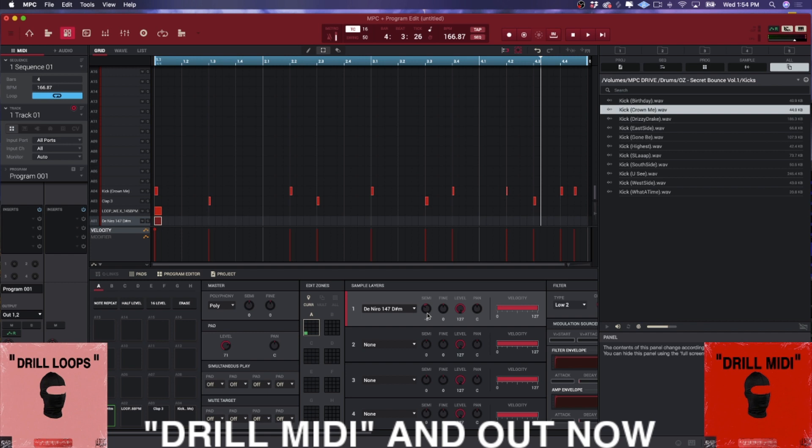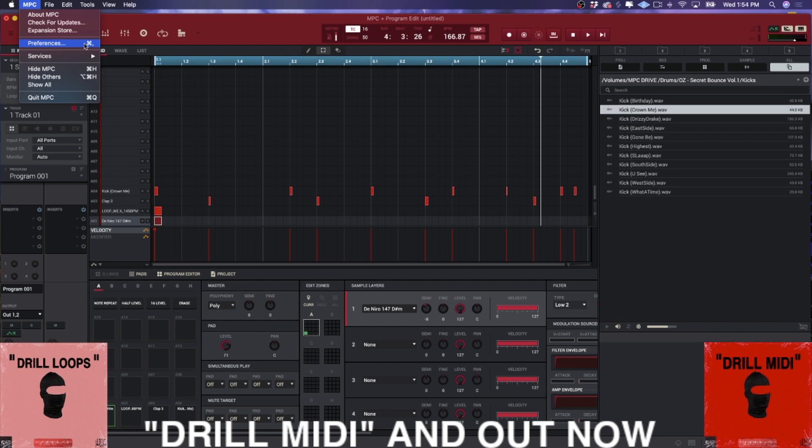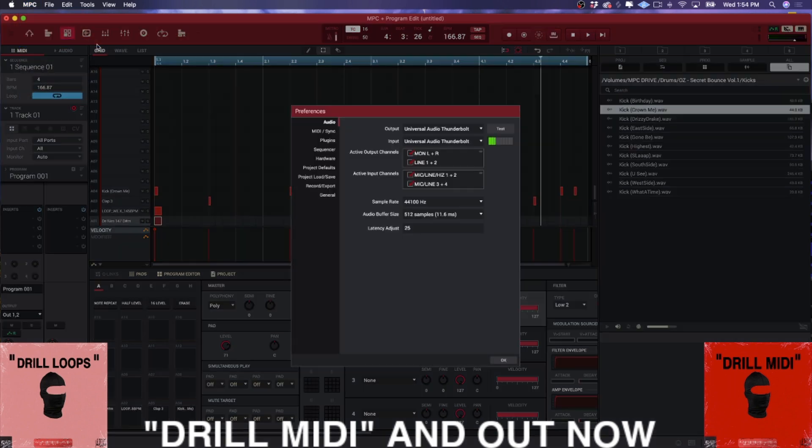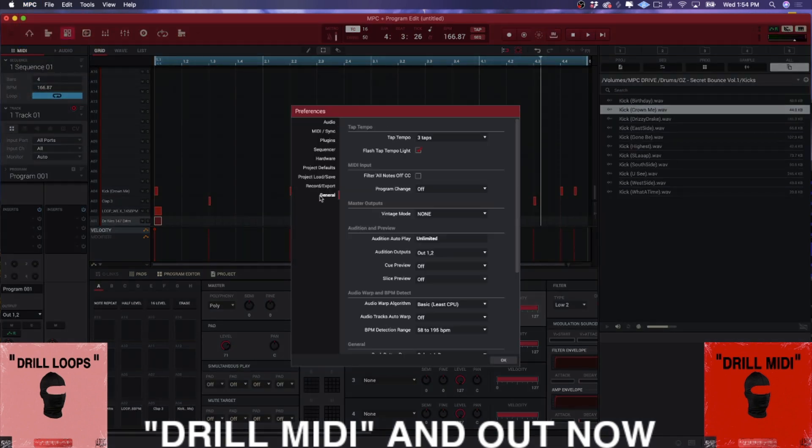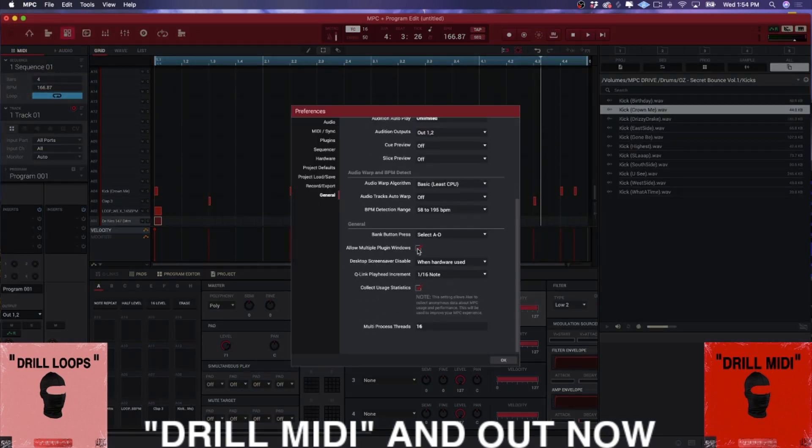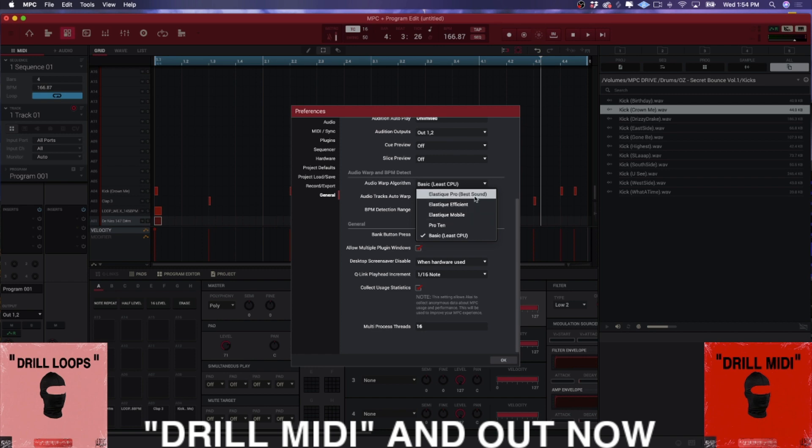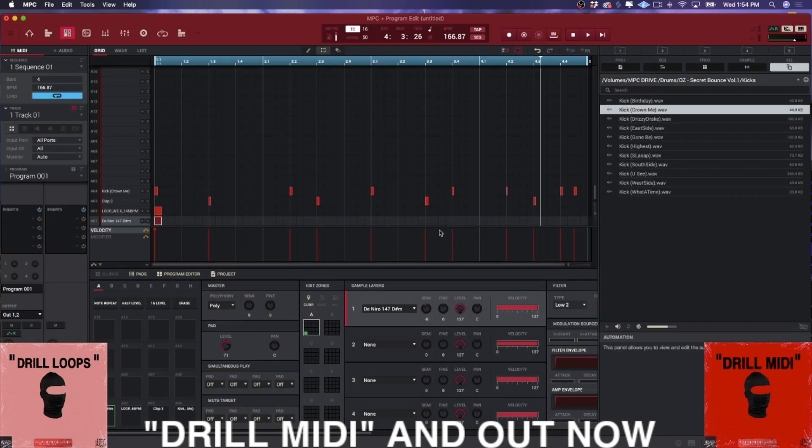Listen. You'd have to be like, nah, dude, that's the MPC sound. You know, that's the MPC sound of standalone, whereas you run the Elastic Pro.